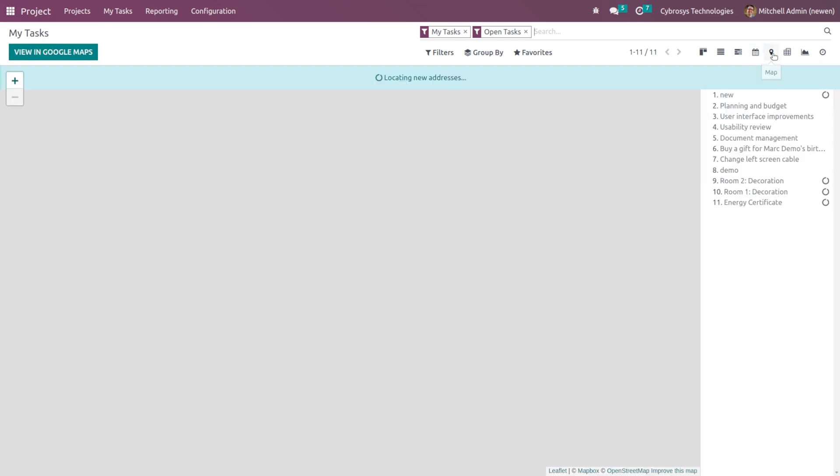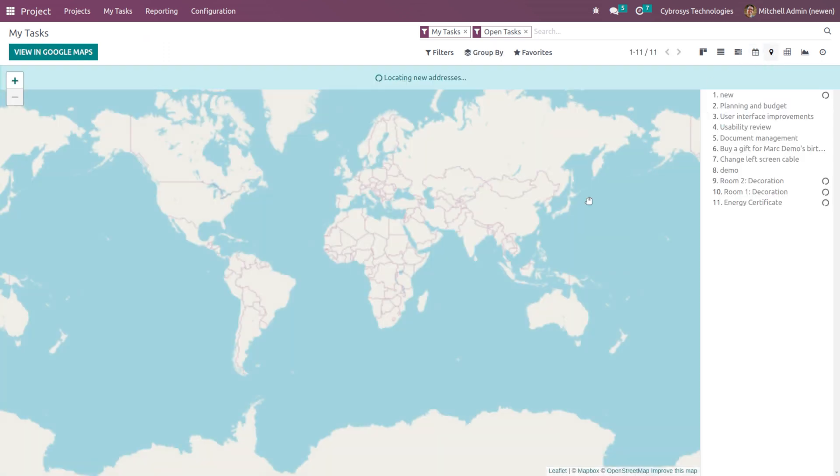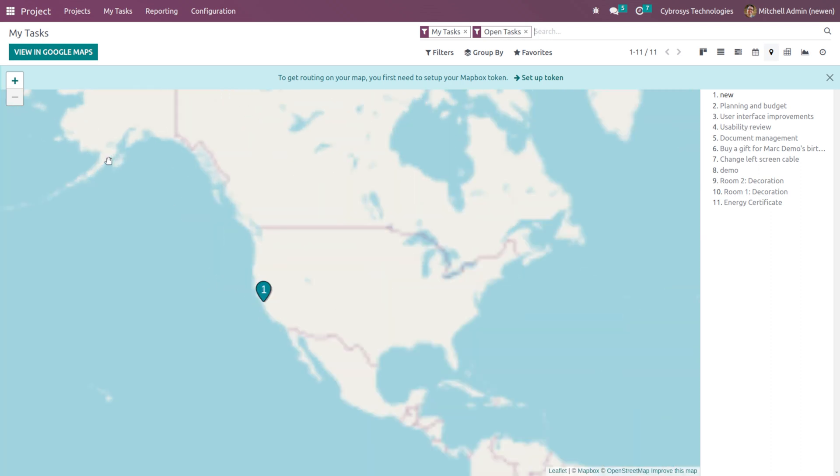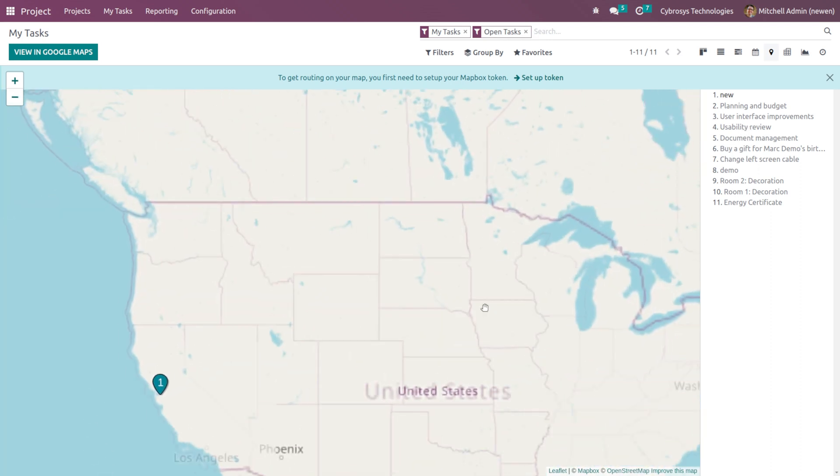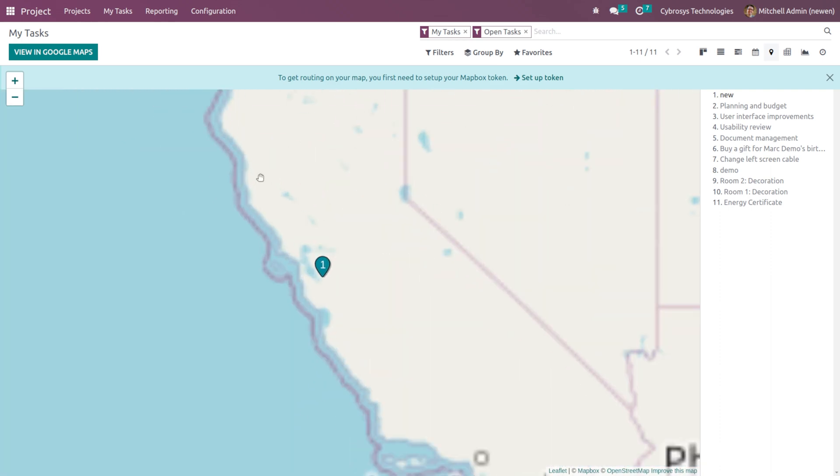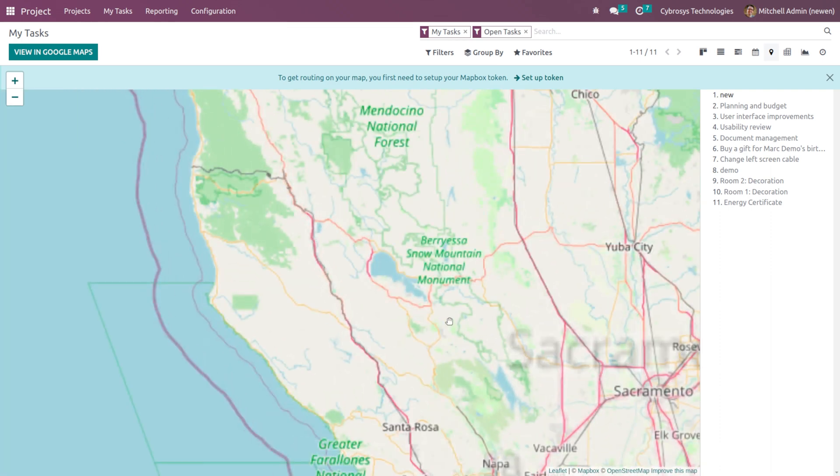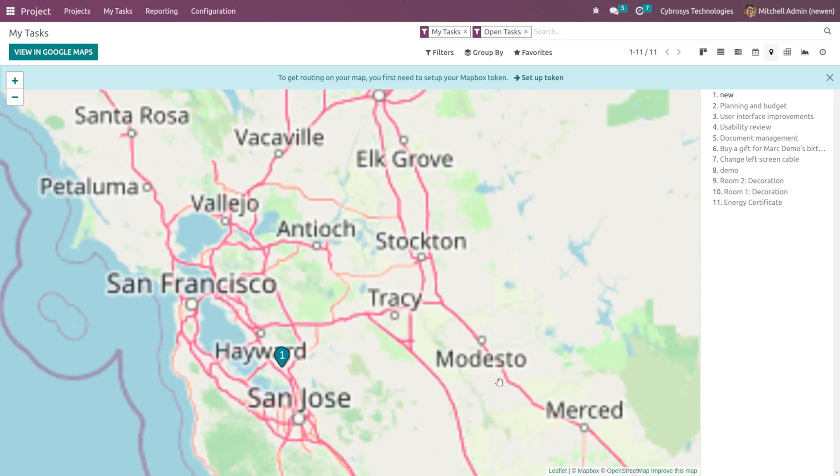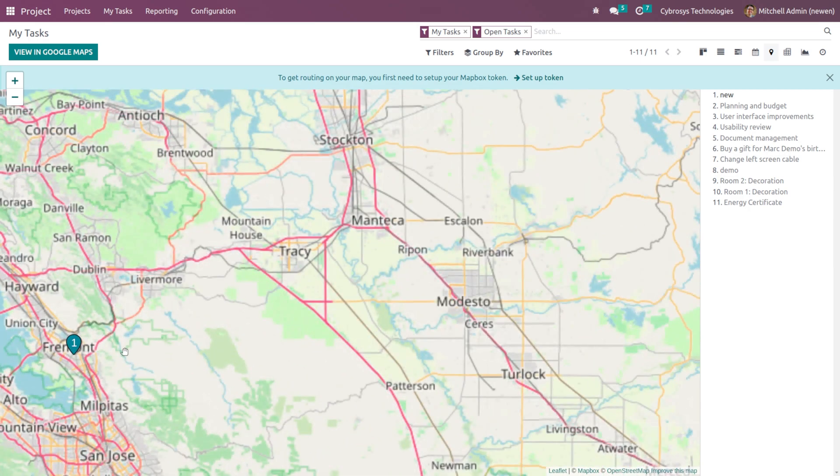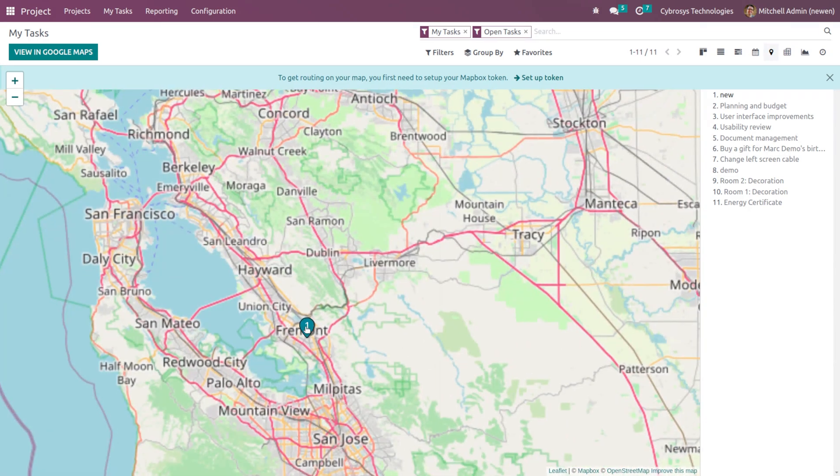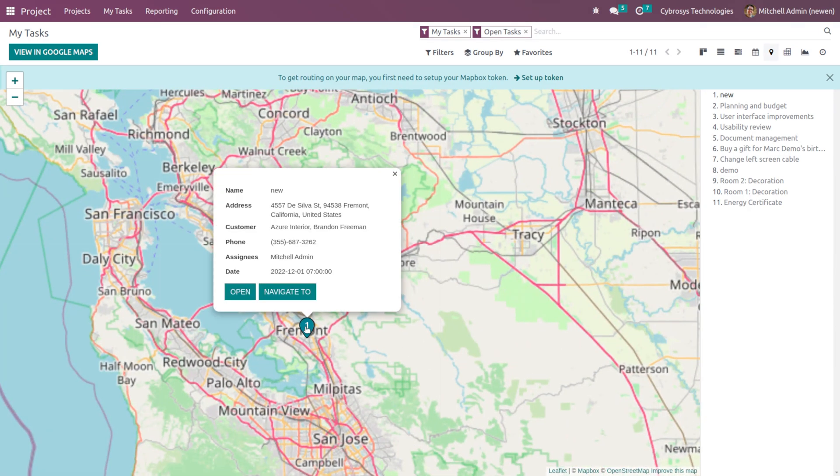Then we have the map view. So this is the map view. Here you can see the new tasks, Planning and Budget, User Interface Improvement, Usability Review, Document Management. Here is the map view. If you just zoom it, you can see one. If you click on that, you can see the name is New. That was the one which we created right now.